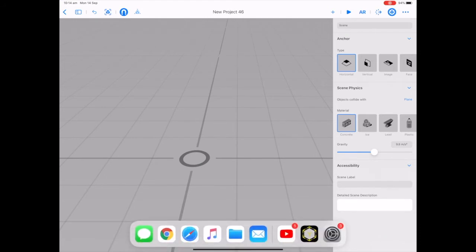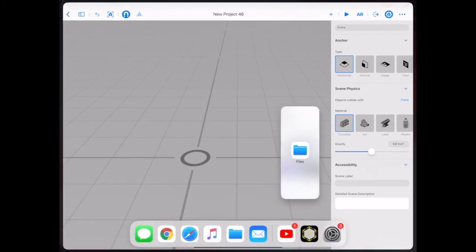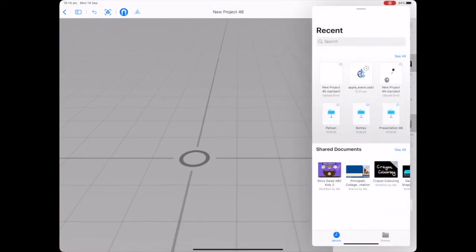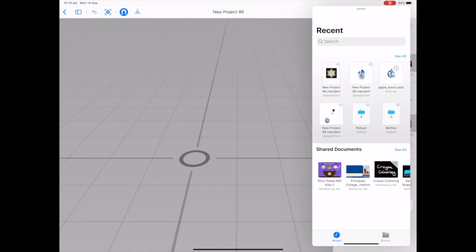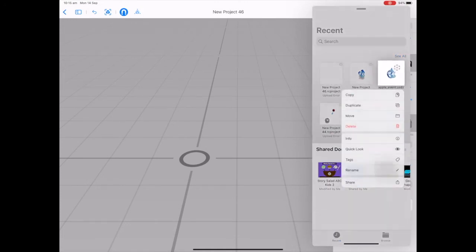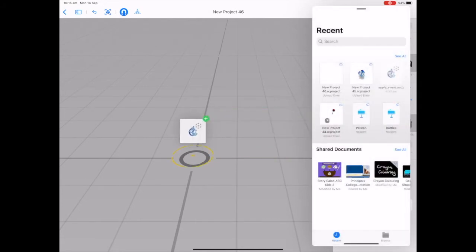Pull up the dock and pull up the Files app with a slide over. Find that Apple event dot USDZ file, 3D touch and drag and drop it into Reality Composer.